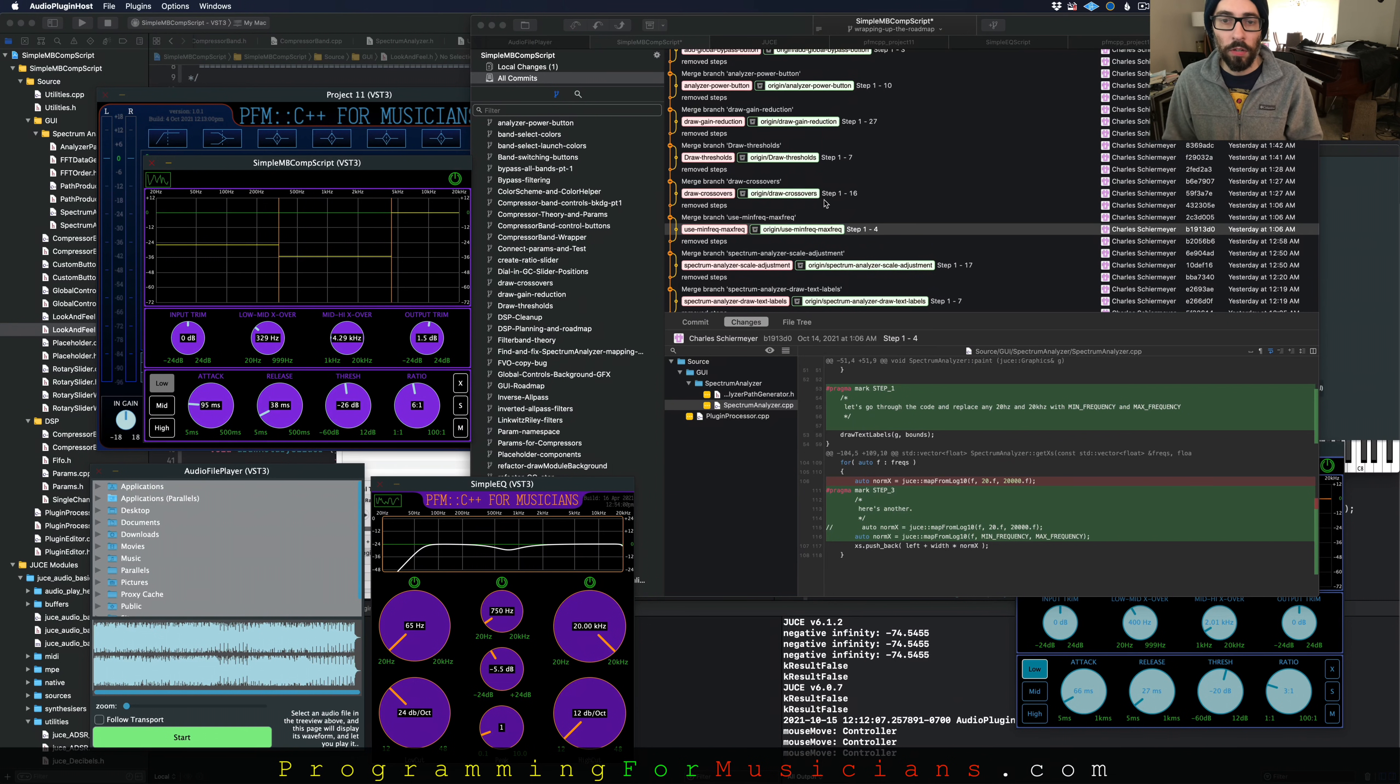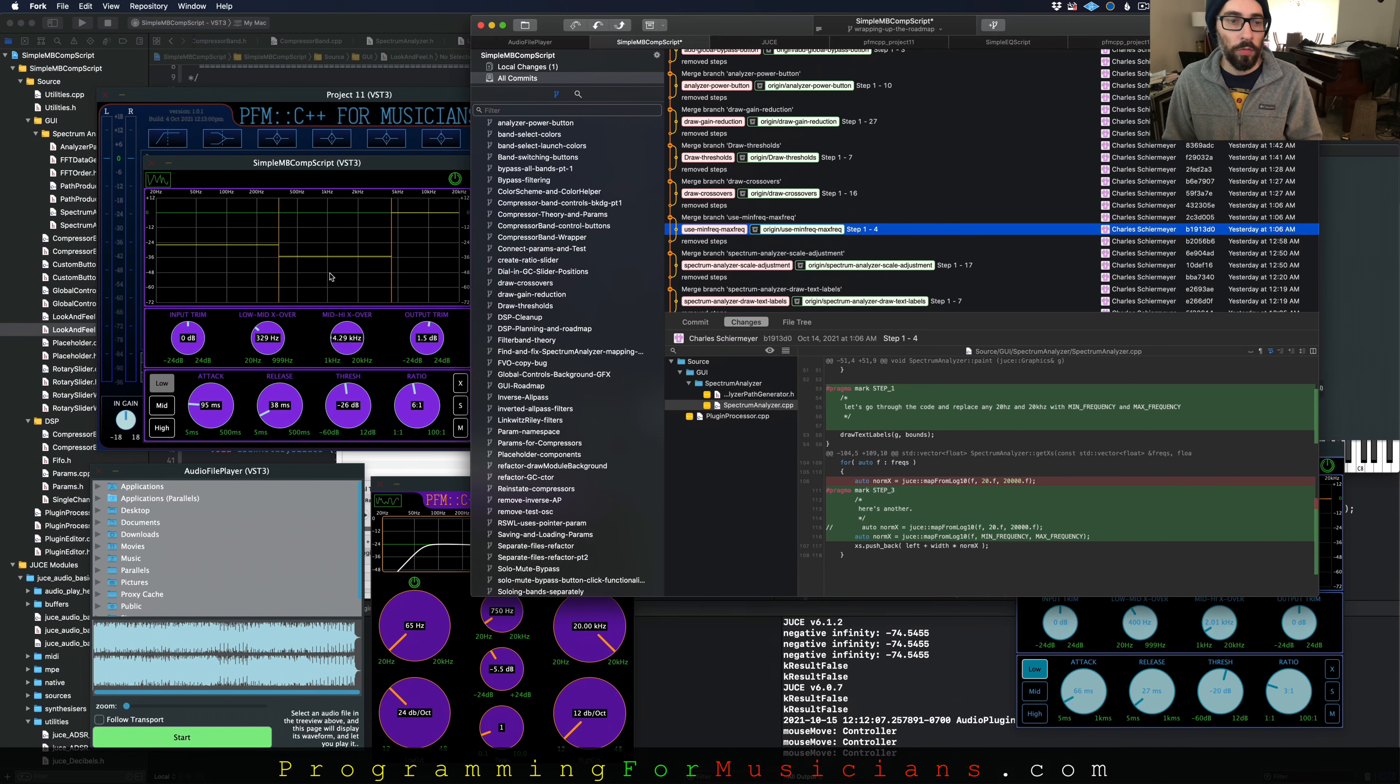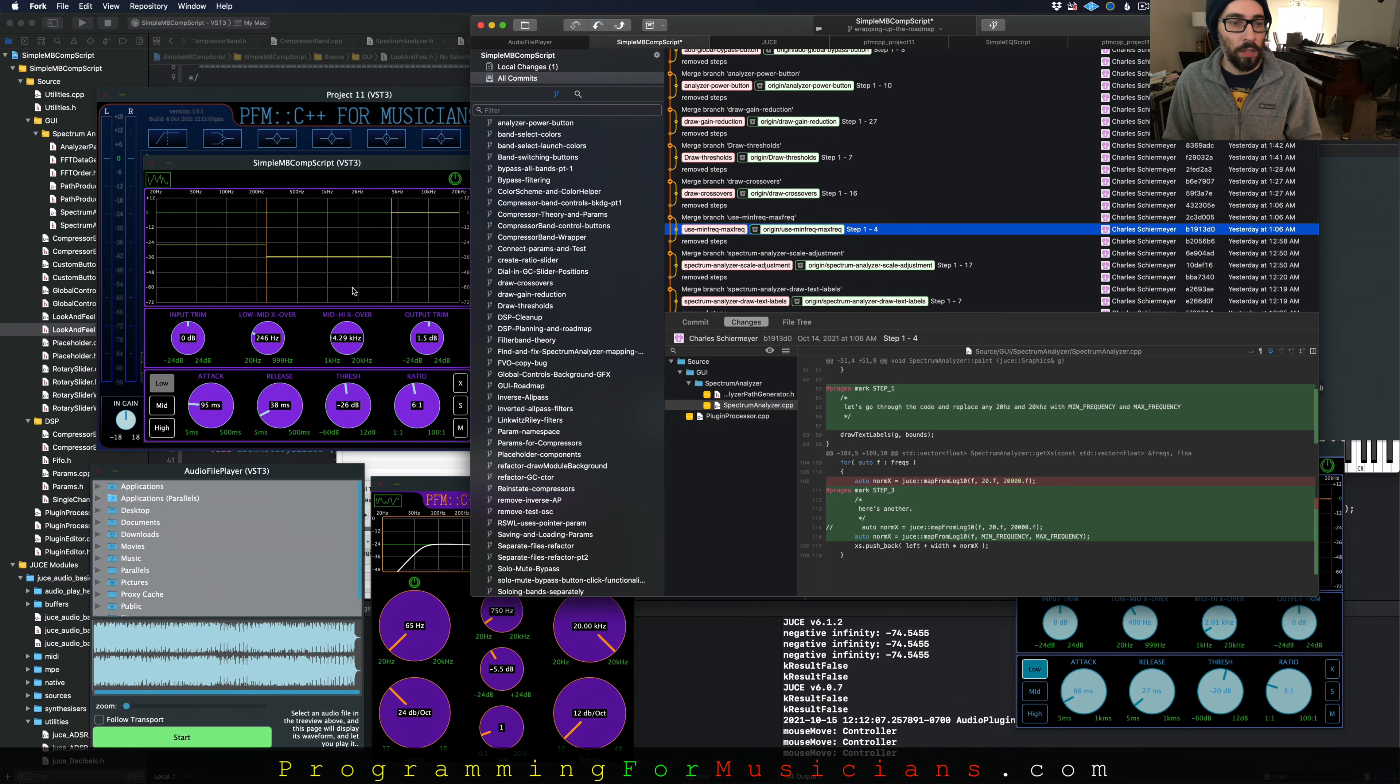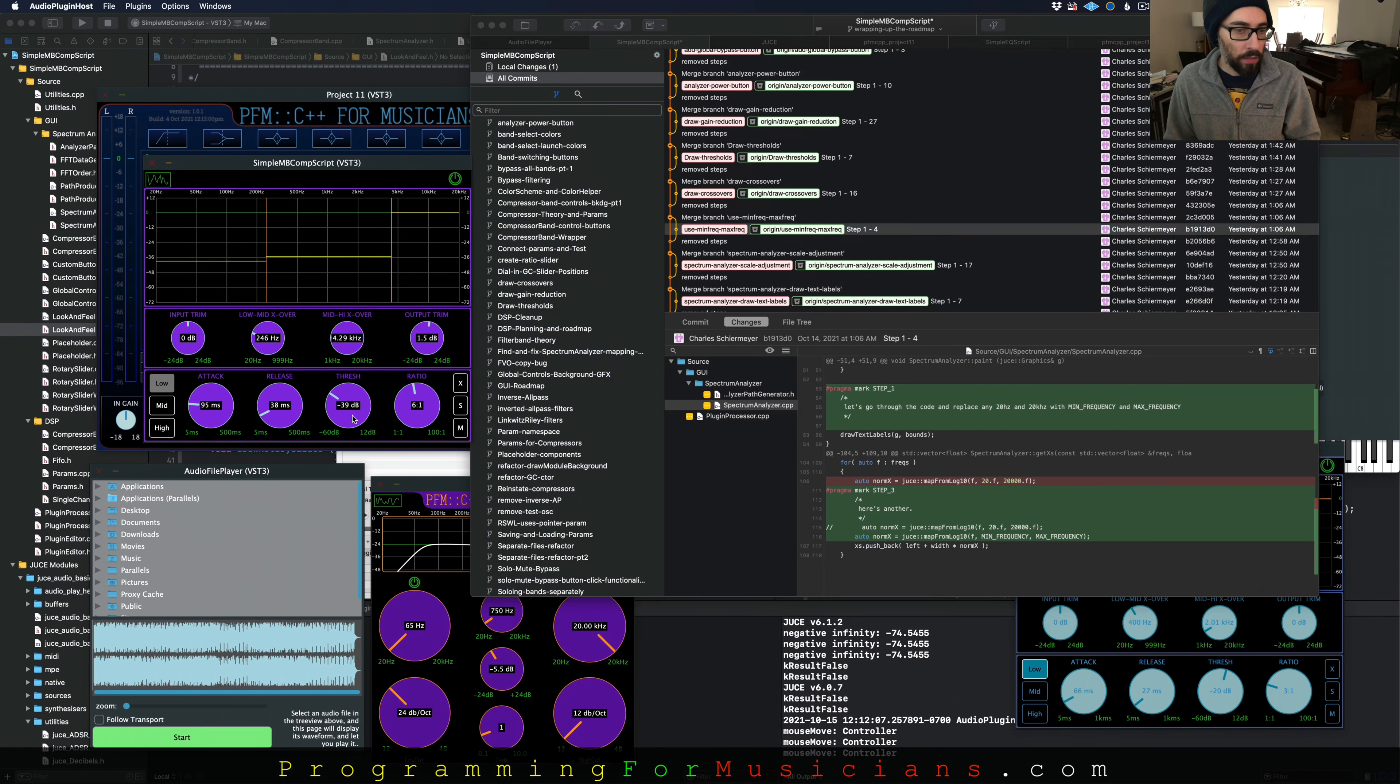Then we start drawing our crossovers. That's these orange lines whenever we adjust these sliders here. And then we start drawing our thresholds, which is the yellow lines whenever we adjust a band. Here I'm adjusting the low band threshold.